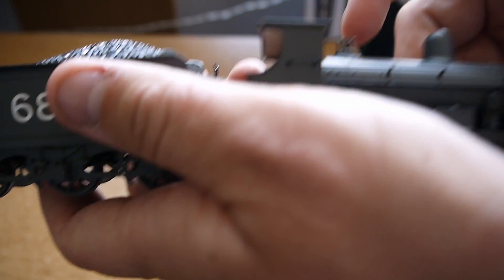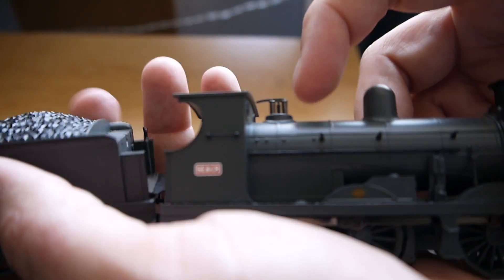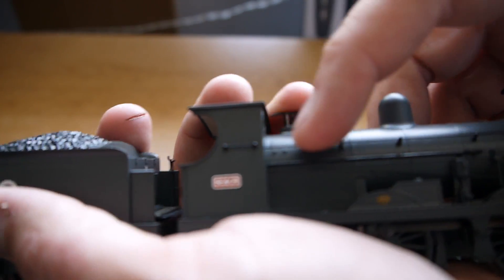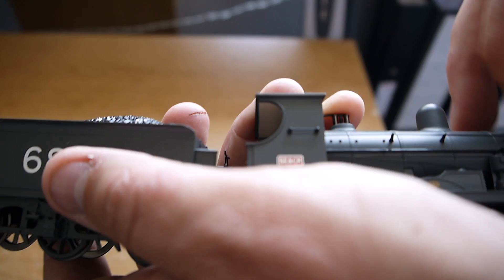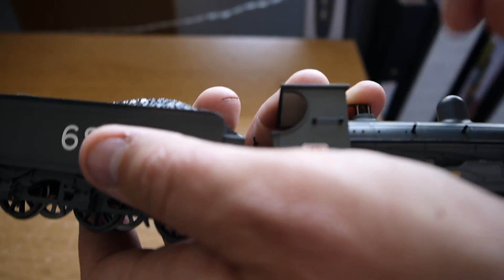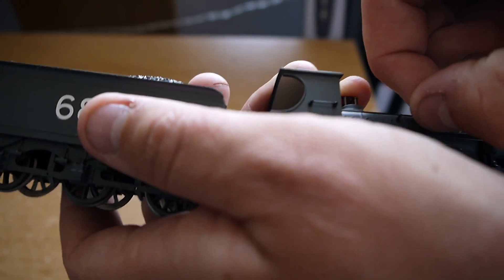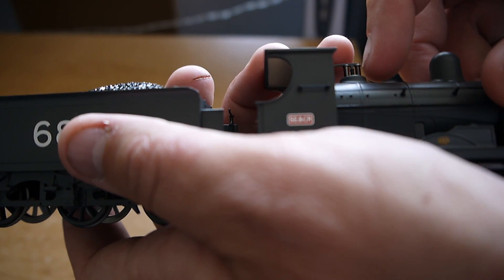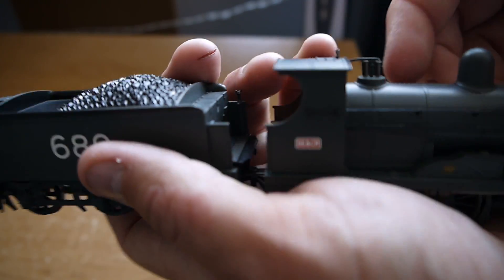It's got really nice detailing actually for such a small little engine. The hand rails are all added in, I assume metal, all individual pieces. Really nice detail on the roof here.